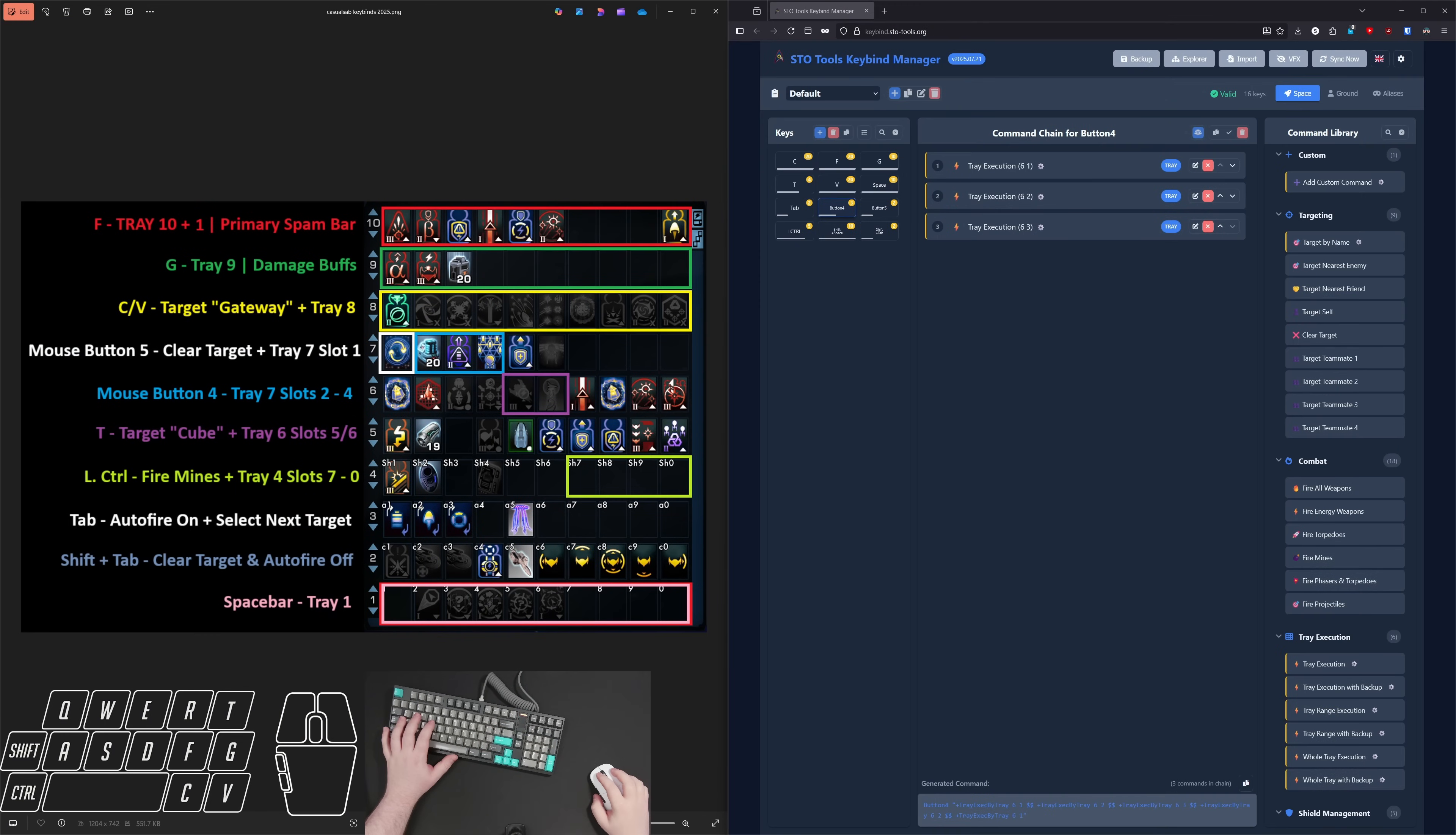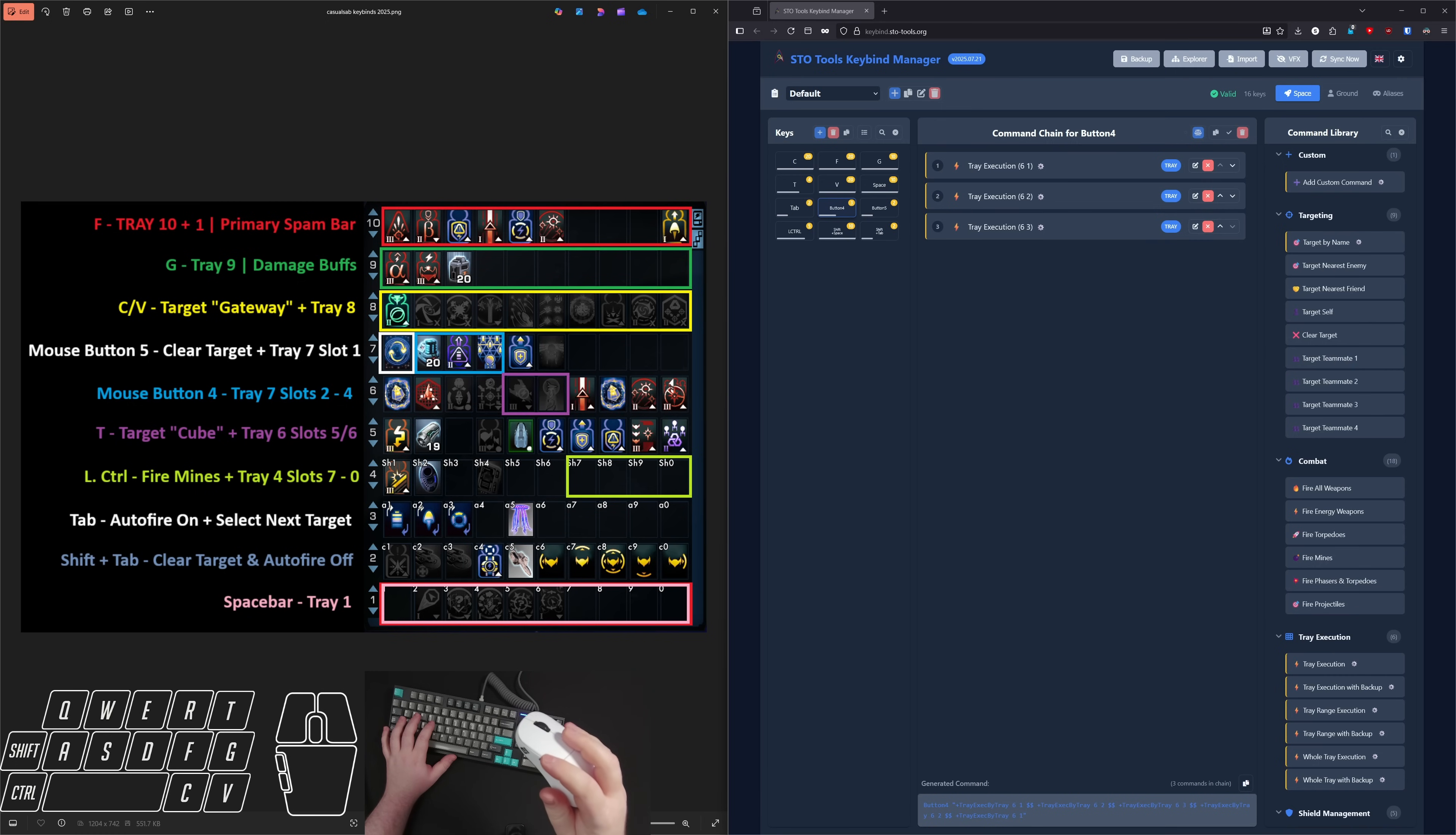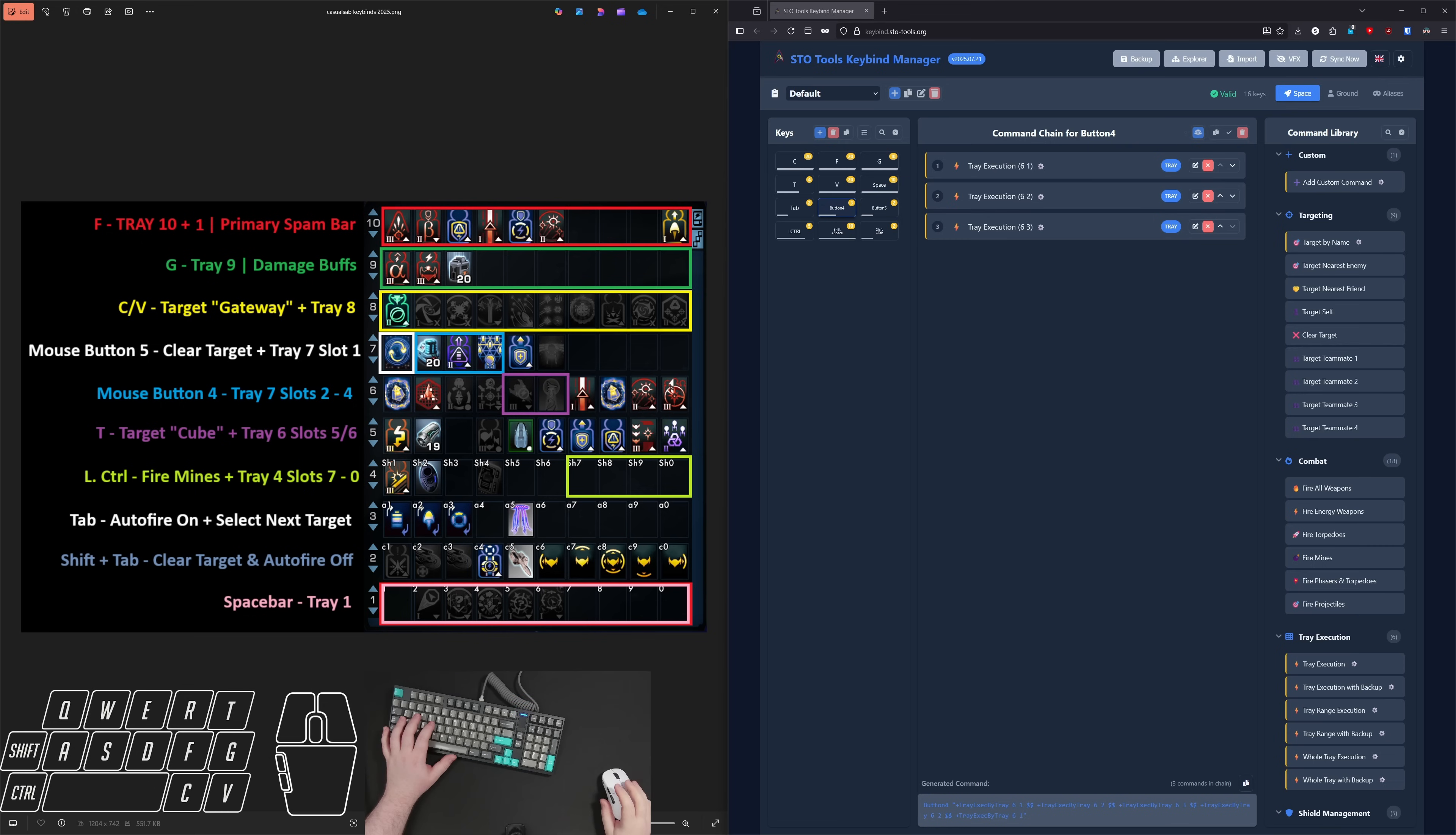And the final two key binds are on my mouse. So I'm using the two buttons I have on the side of the mouse. So up front is mouse button five, and that is my Vovin keybind that clears the target and then activates tray seven slot one where the Vovin console is. And then mouse button four is the back one here. And for me that activates tray seven slots two through four. So that's my fleet power network array keybind. It activates the battery and then override subsystem safeties first to make sure I'm getting as much of a boosted fleet power as I possibly can.